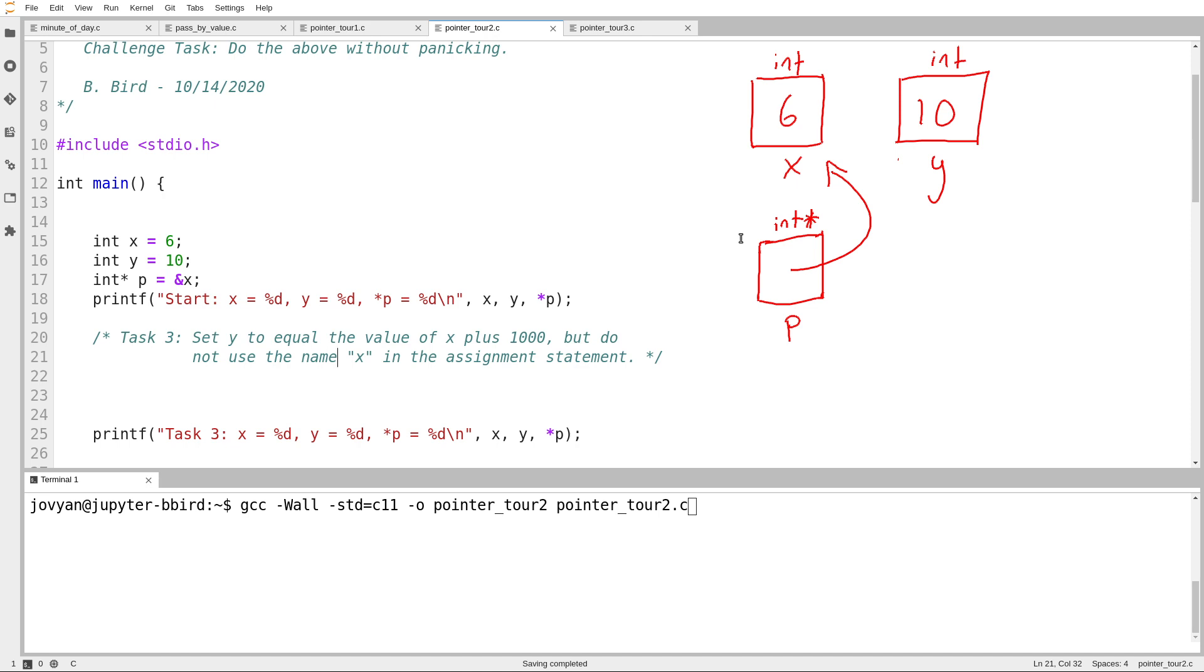It has a strange looking value because values of type int star are a little bit weird, but there's nothing special about p besides its interesting type. It is a regular variable. I can assign it values, I can assign its value to other things if the types all match up, and we'll see in a few minutes that it's perfectly natural to do that.